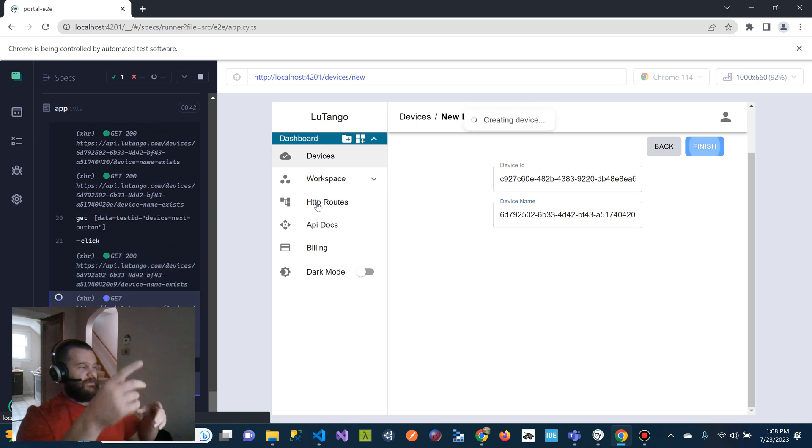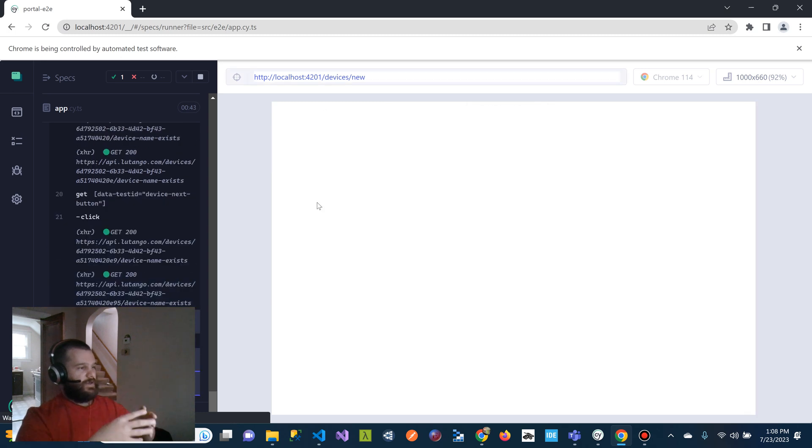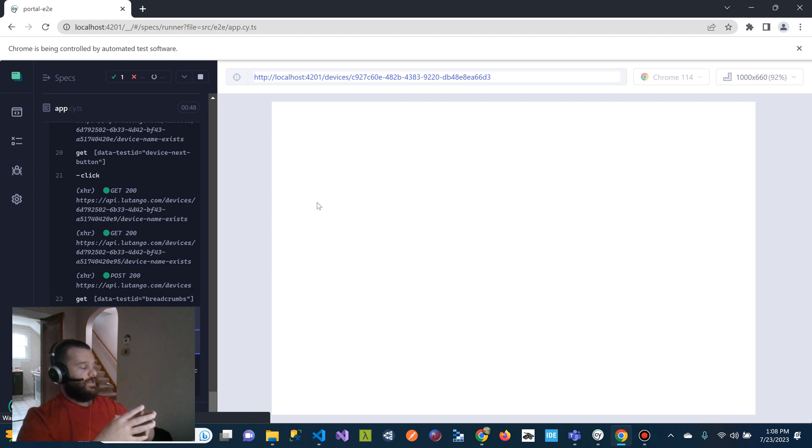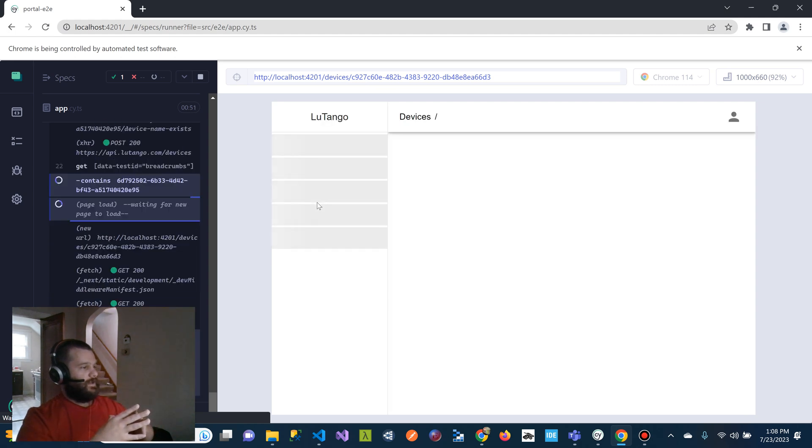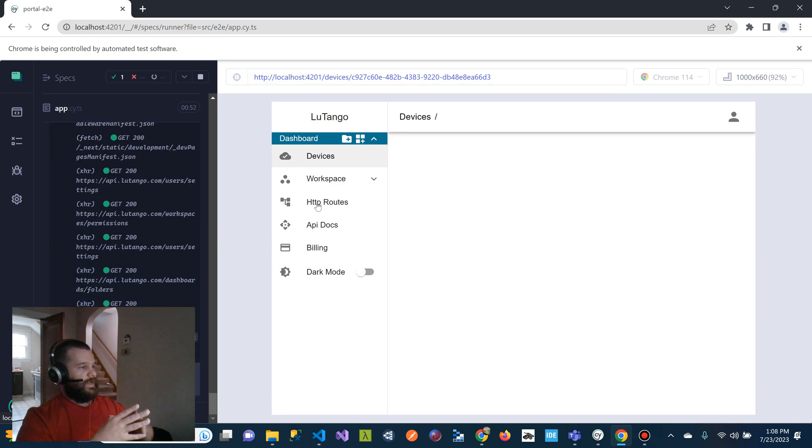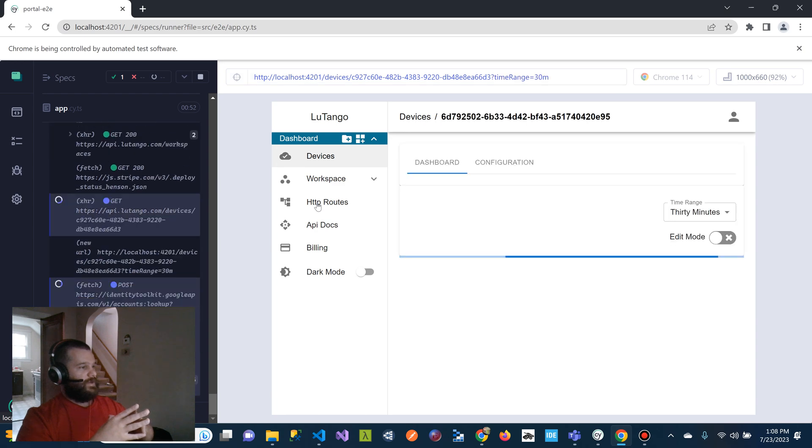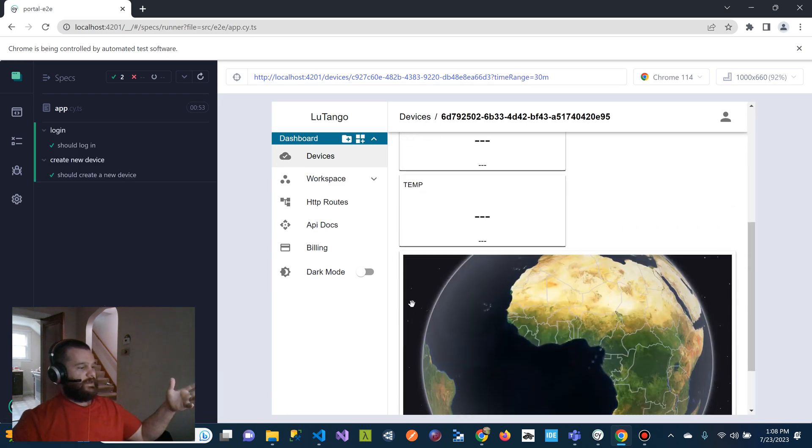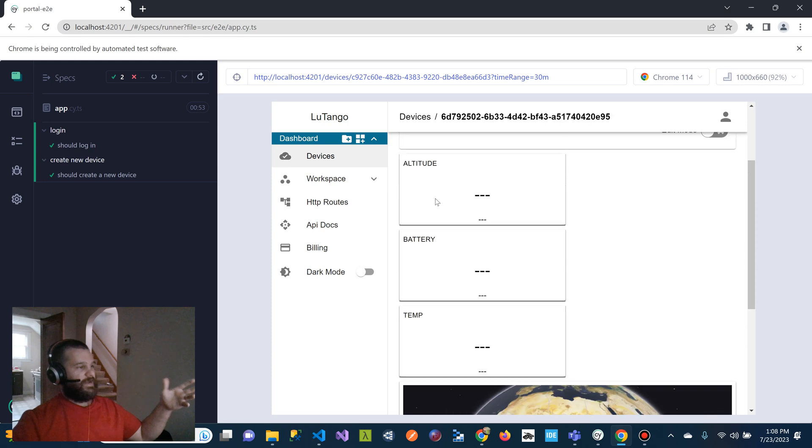Now it's going to hit finish. And then once it's finished, it's actually going to verify data on that page. So we'll wait for this to load up. So you can see the page is coming through. And we're actually going to verify that this device was created.